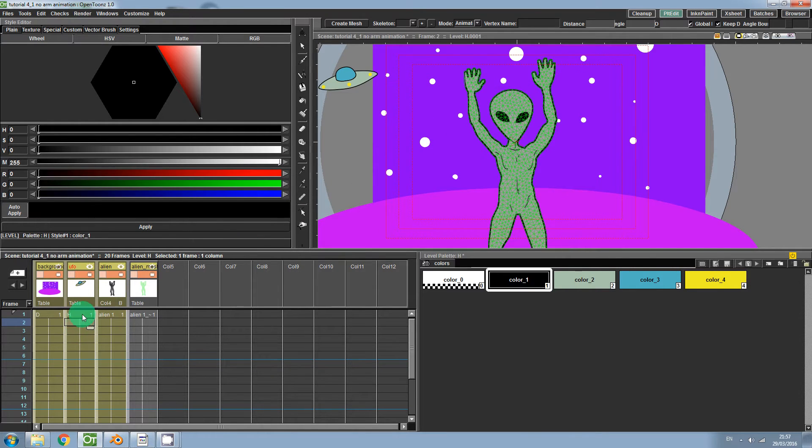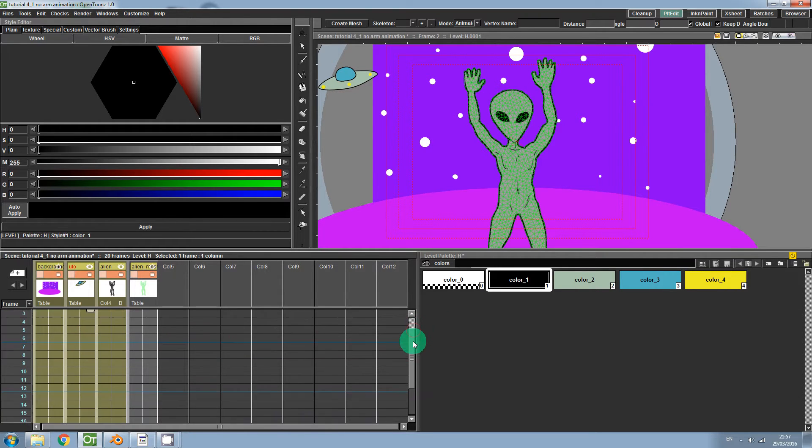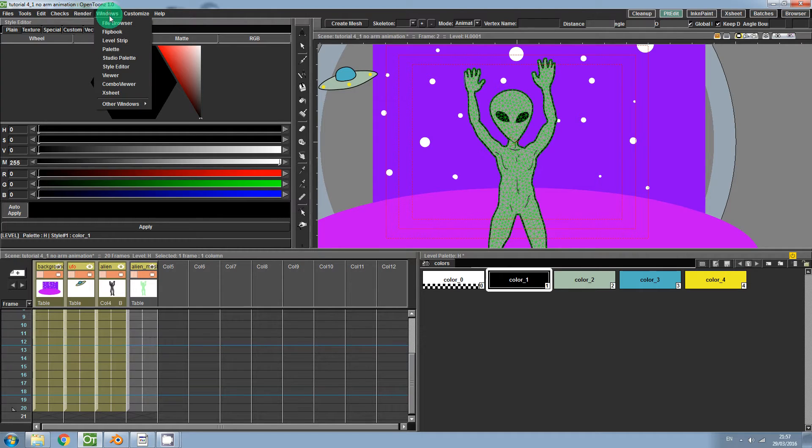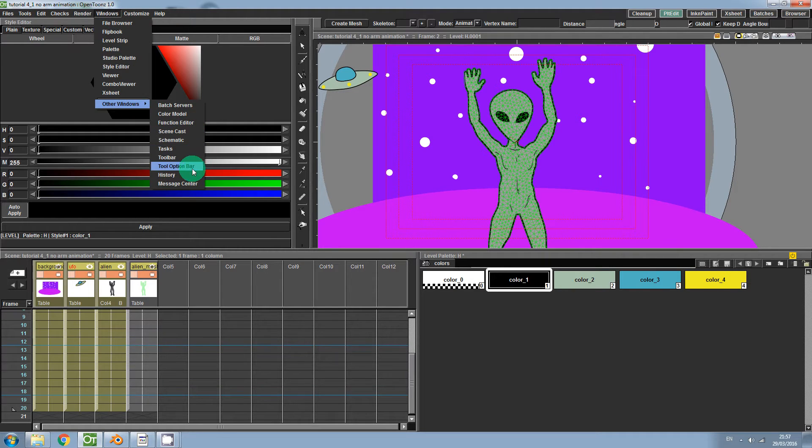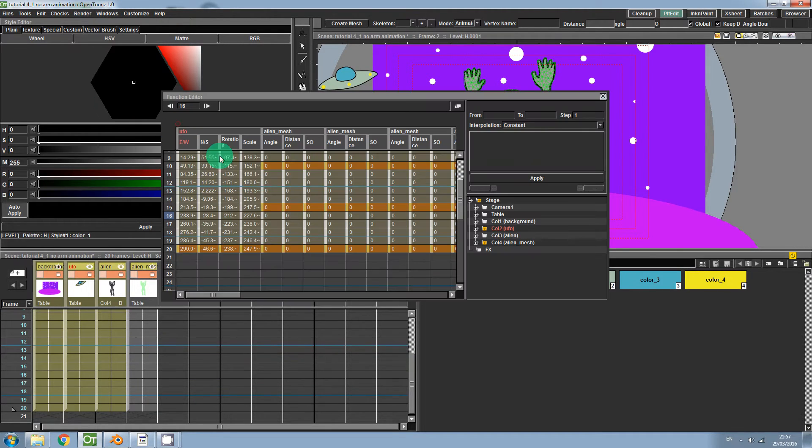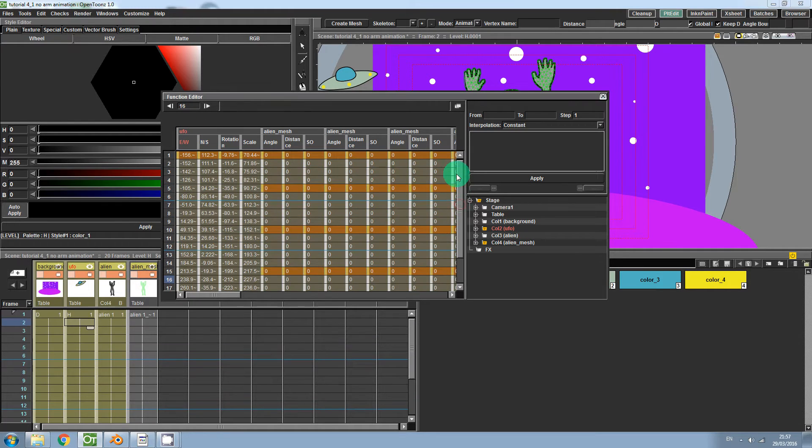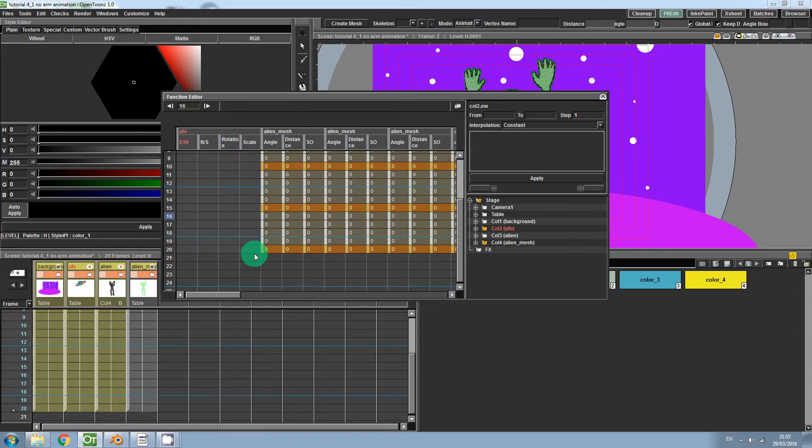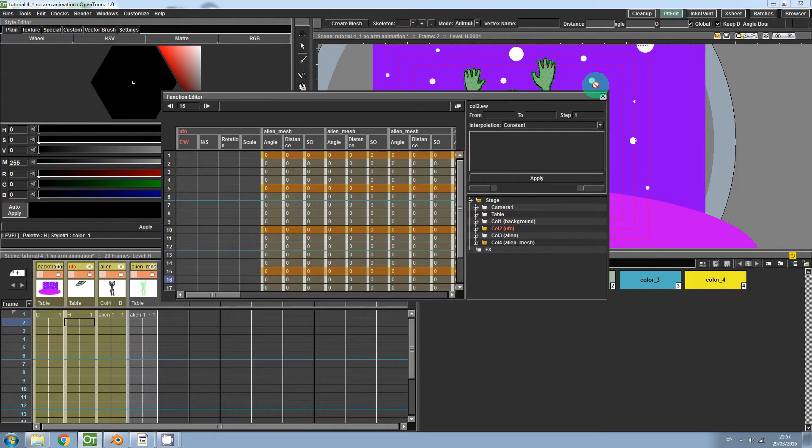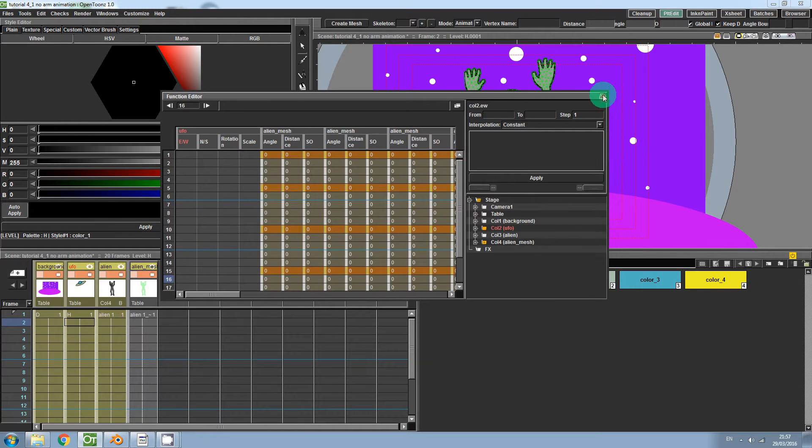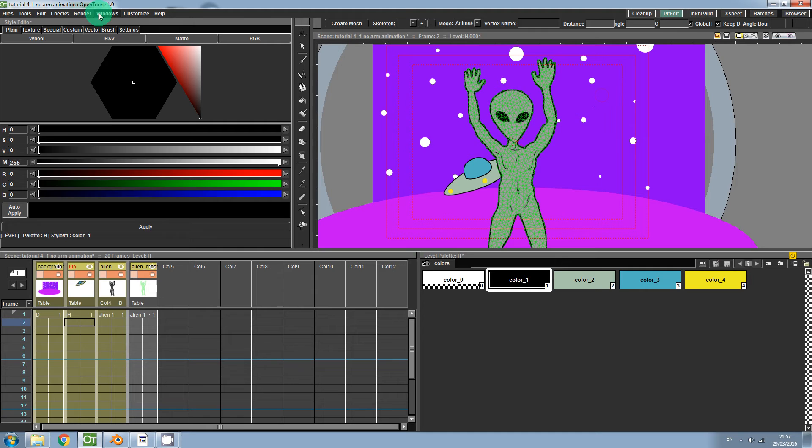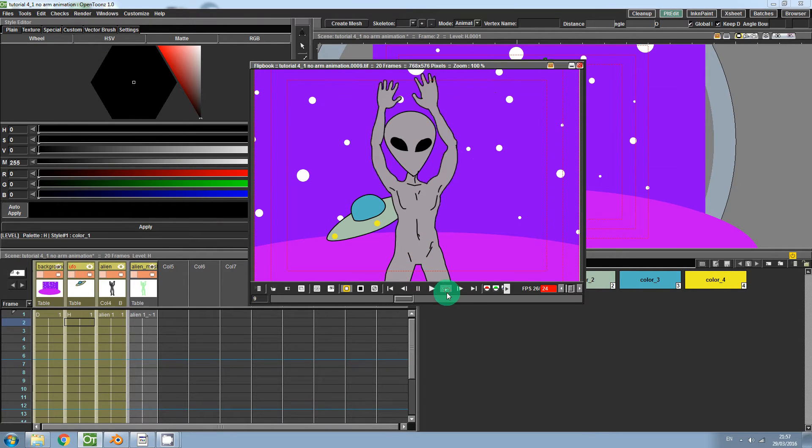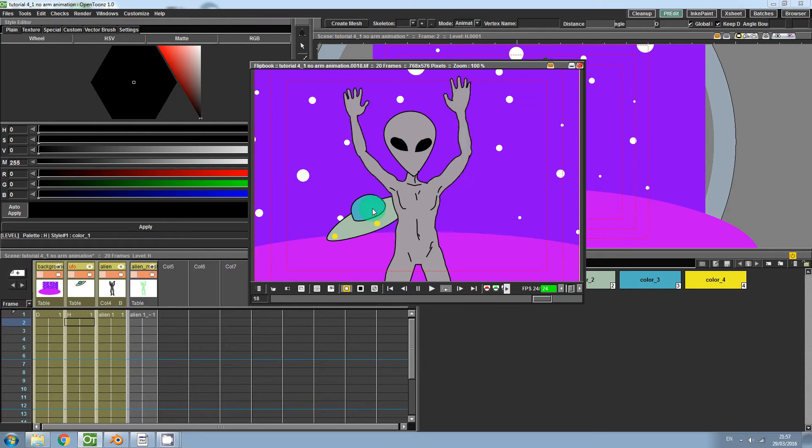Okay so the first thing I need to do is because I've already done this I'm going to delete those frames so if I click Windows, Other Windows, and then Function Editor, over here is my UFO layer so I just want to delete all of these animations. So if I hit delete and now I preview my animation, you can see that the UFO is static.